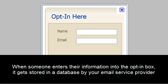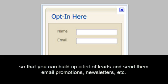When someone enters their information into an opt-in box, it gets stored in a database by your email service provider so that you can build up a list of leads and send them email promotions, newsletters, etc.